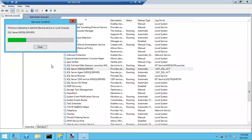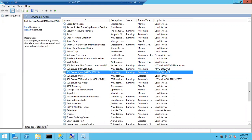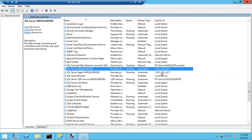If you give the wrong password the service won't start. The password used when creating the account must match the password entered when changing the service account. If SQL services are not starting, it might be an issue with the service account password. This is how we change the service account. Now we have a dedicated service account — this account only will handle reads and writes.